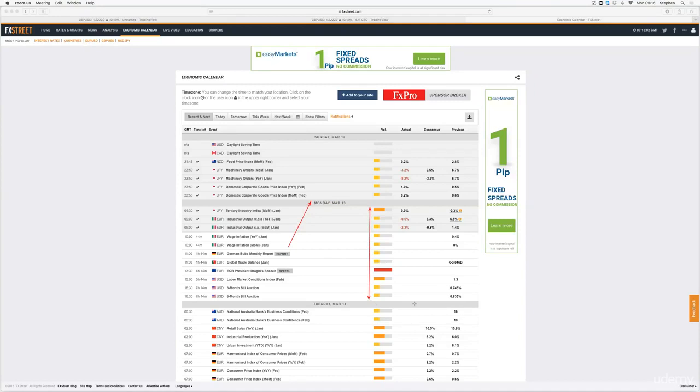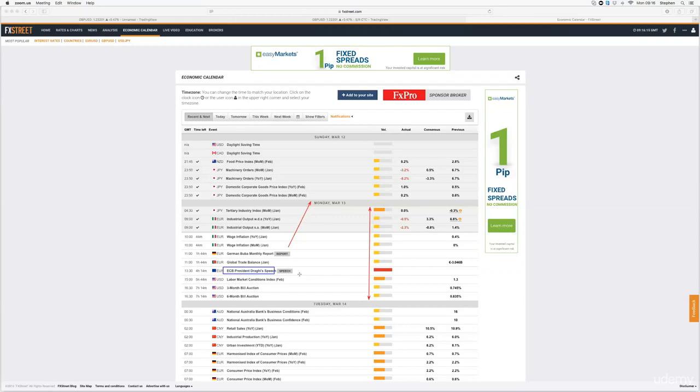First thing that stands out to us is anything red. Anything red is major, major news. Okay, so this is the first thing that we are going to highlight. Major news is going to be the ECB, European Central Bank, President Draghi's speech. So we're literally going to be looking at that first of all.